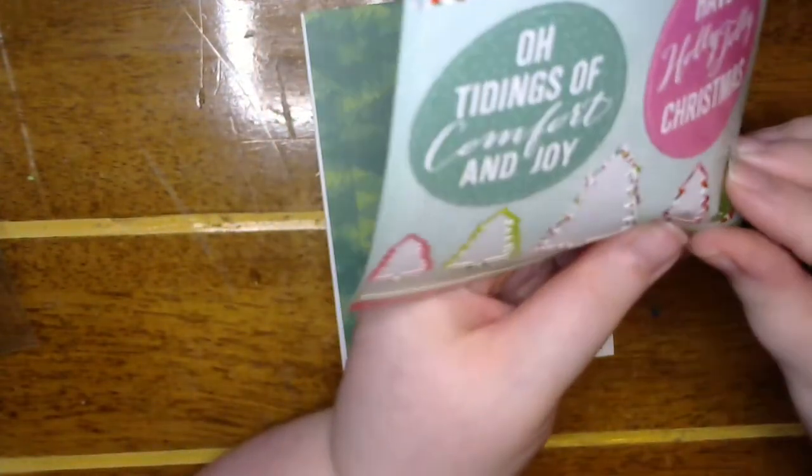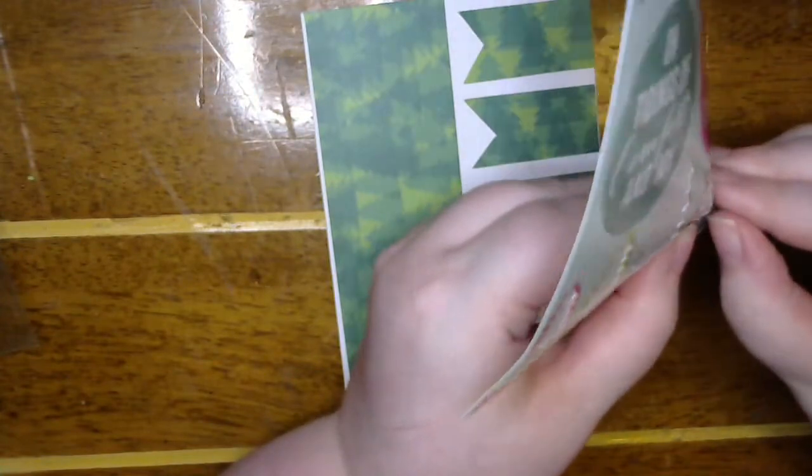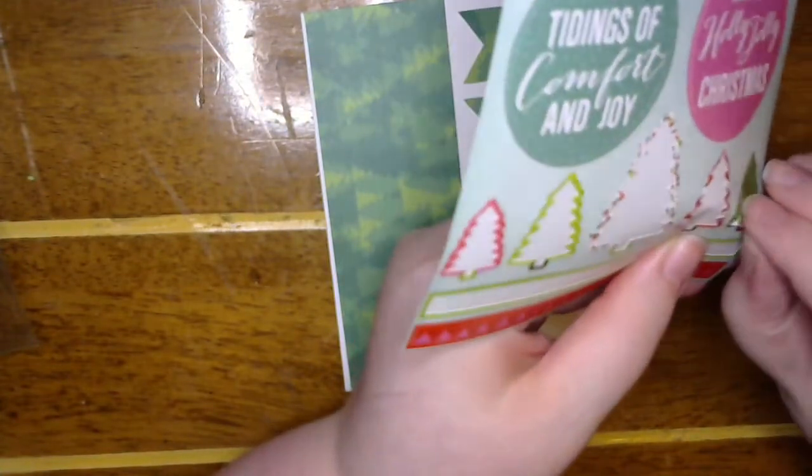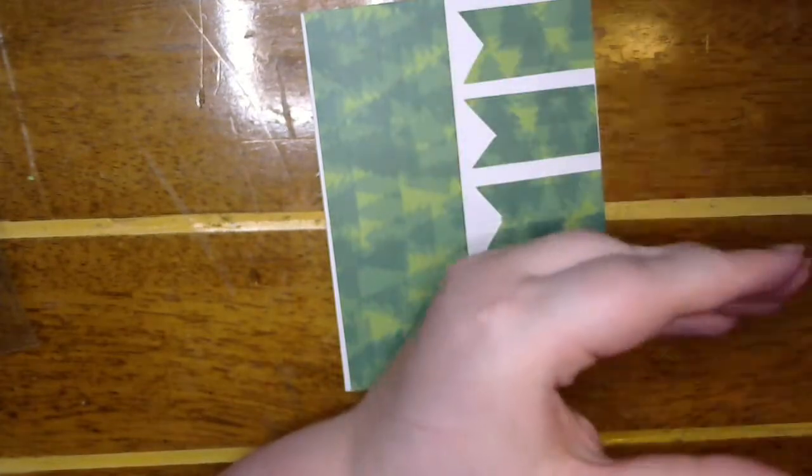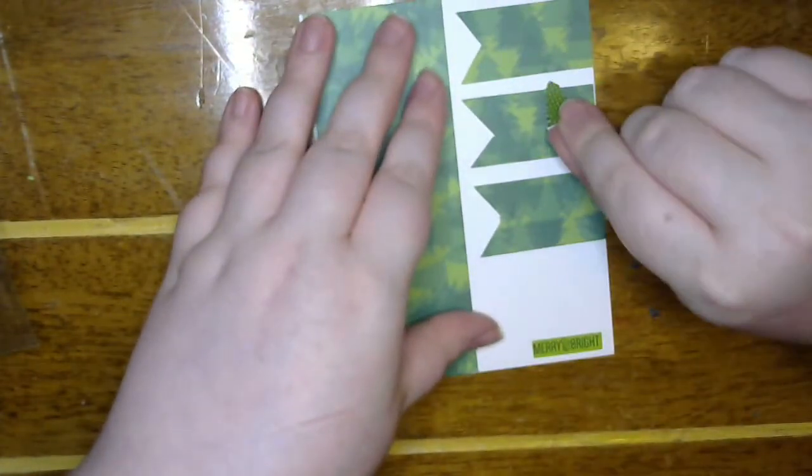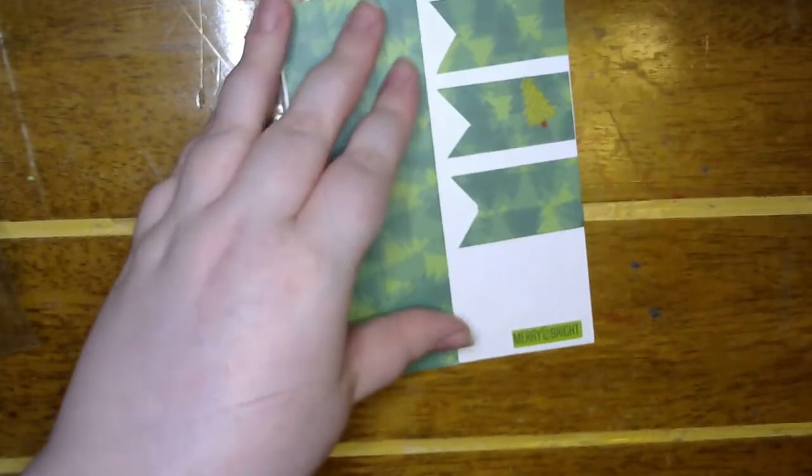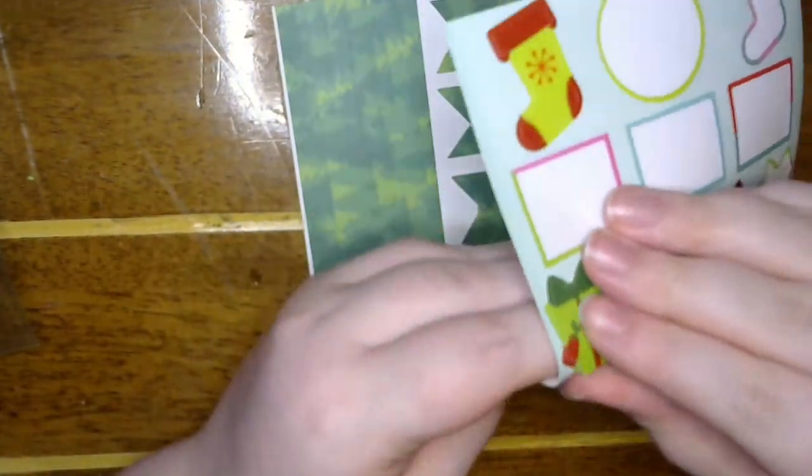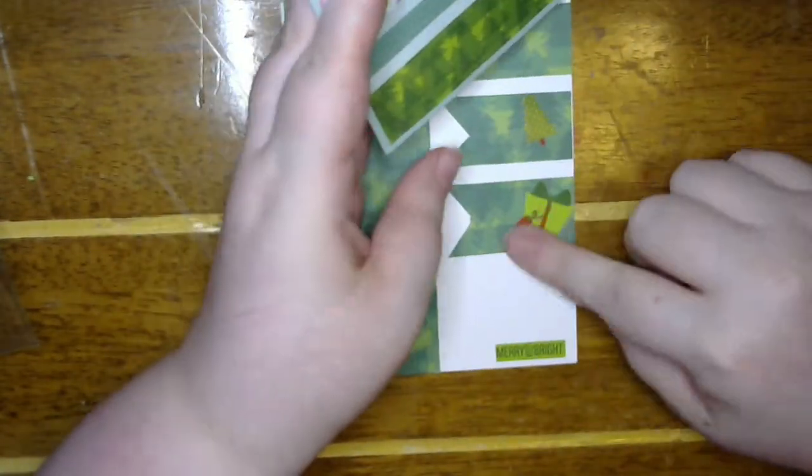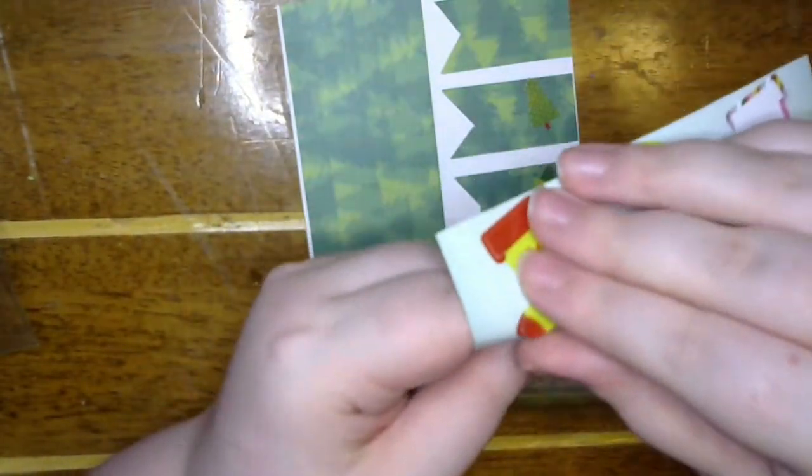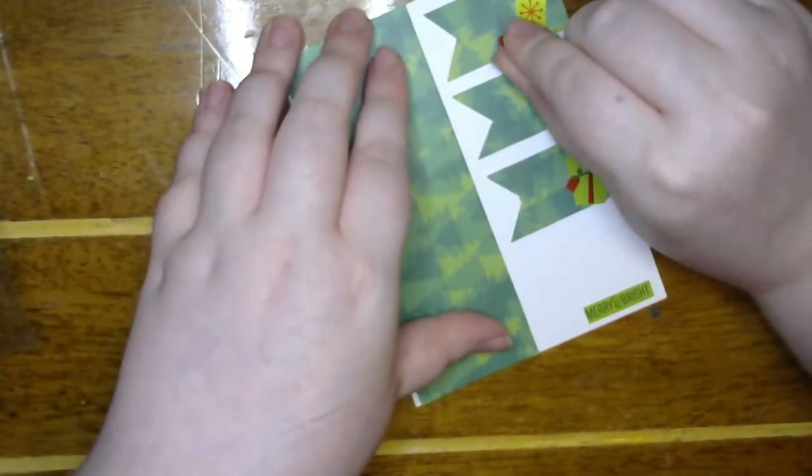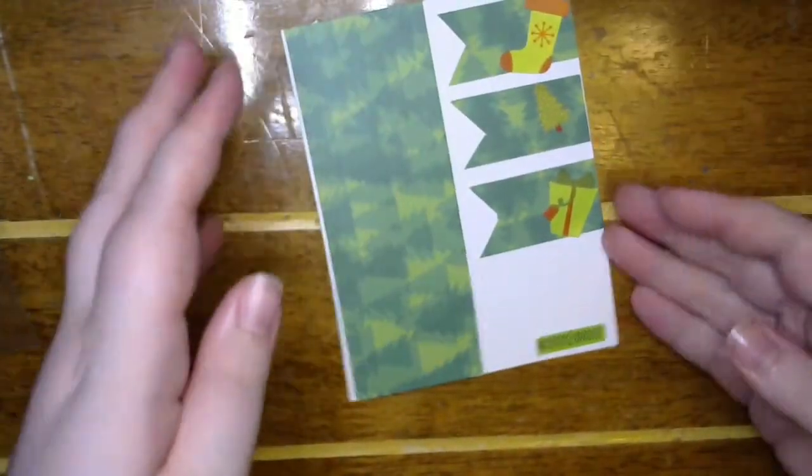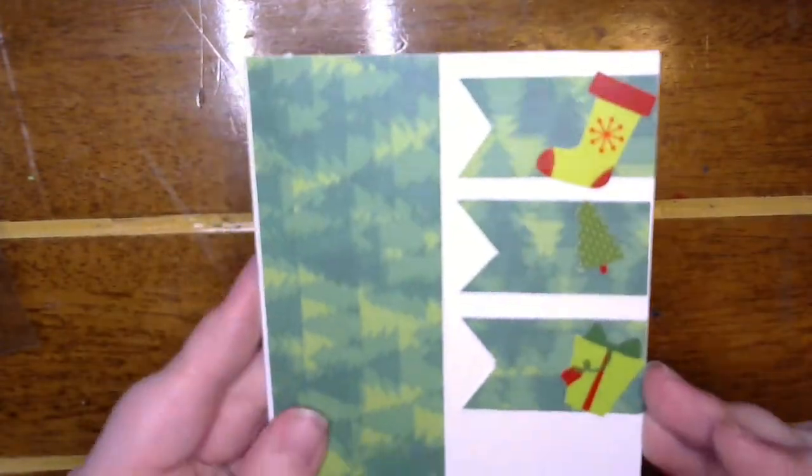We're going to use this last tree. Maybe. Let's do the tree in the middle. And then we're going to use the green present. And then the green stocking. Boom. How cute.